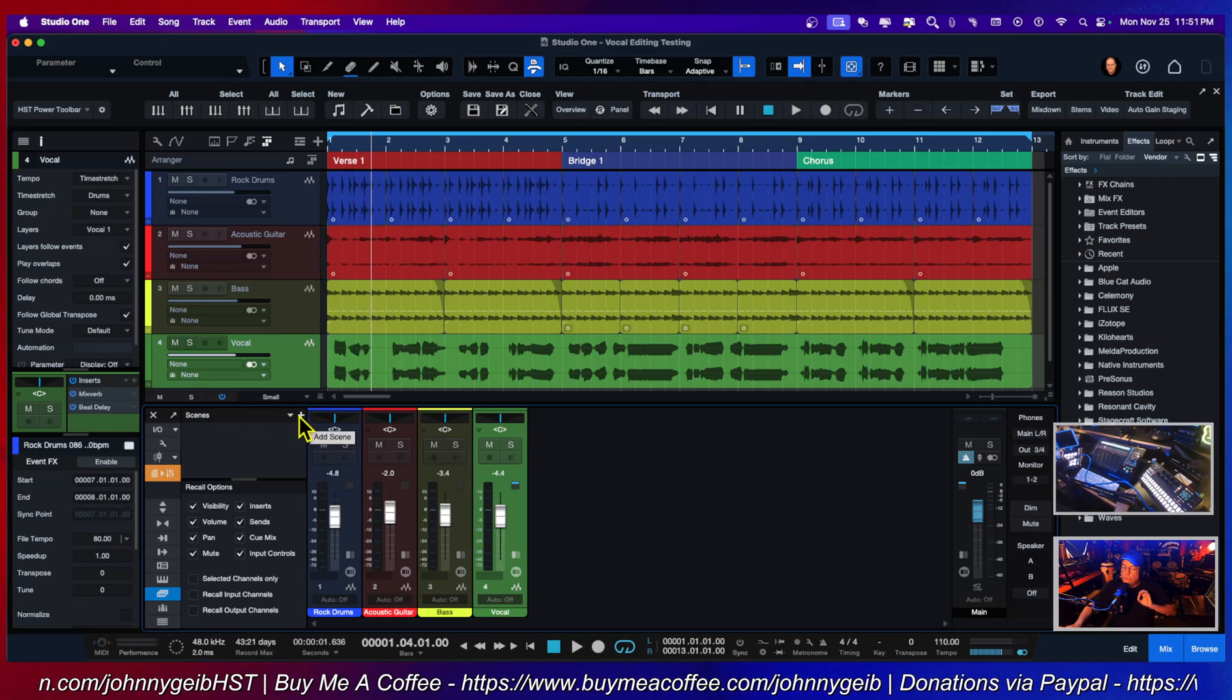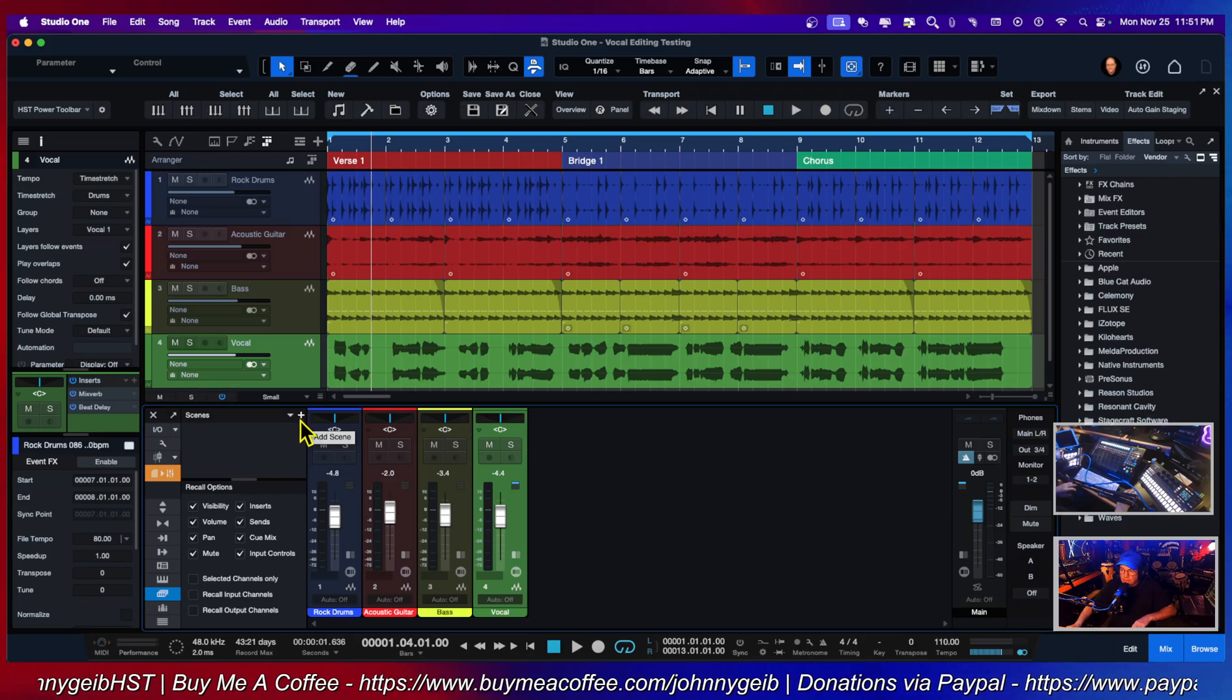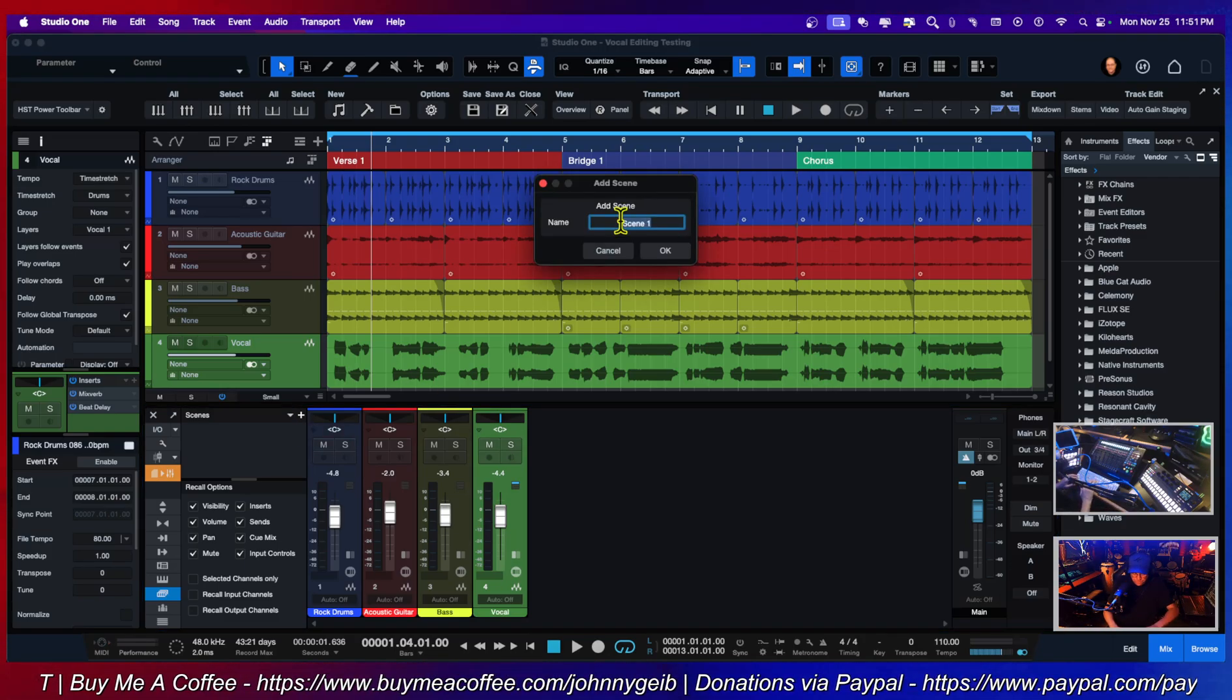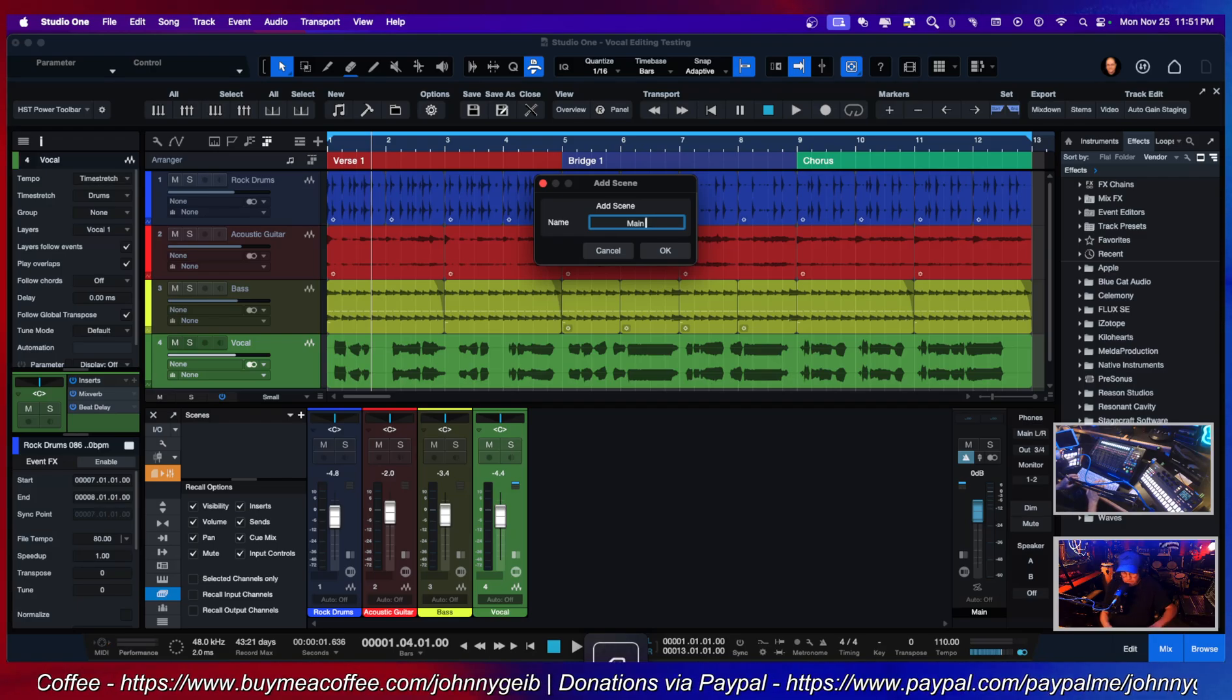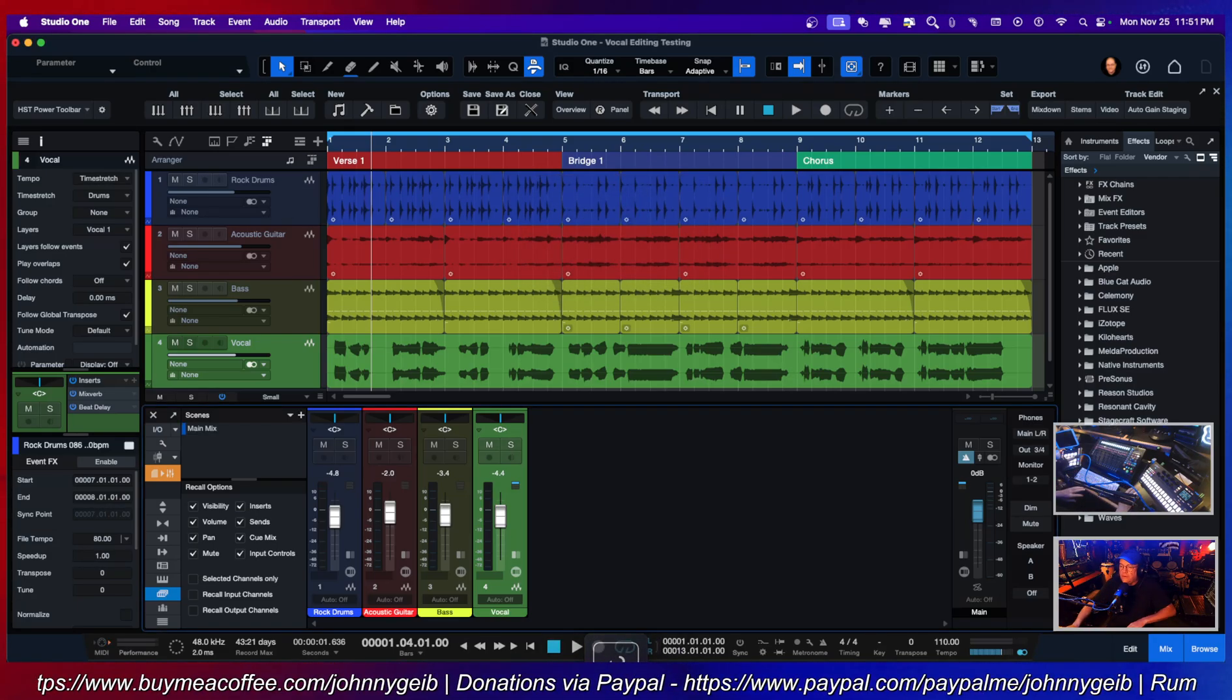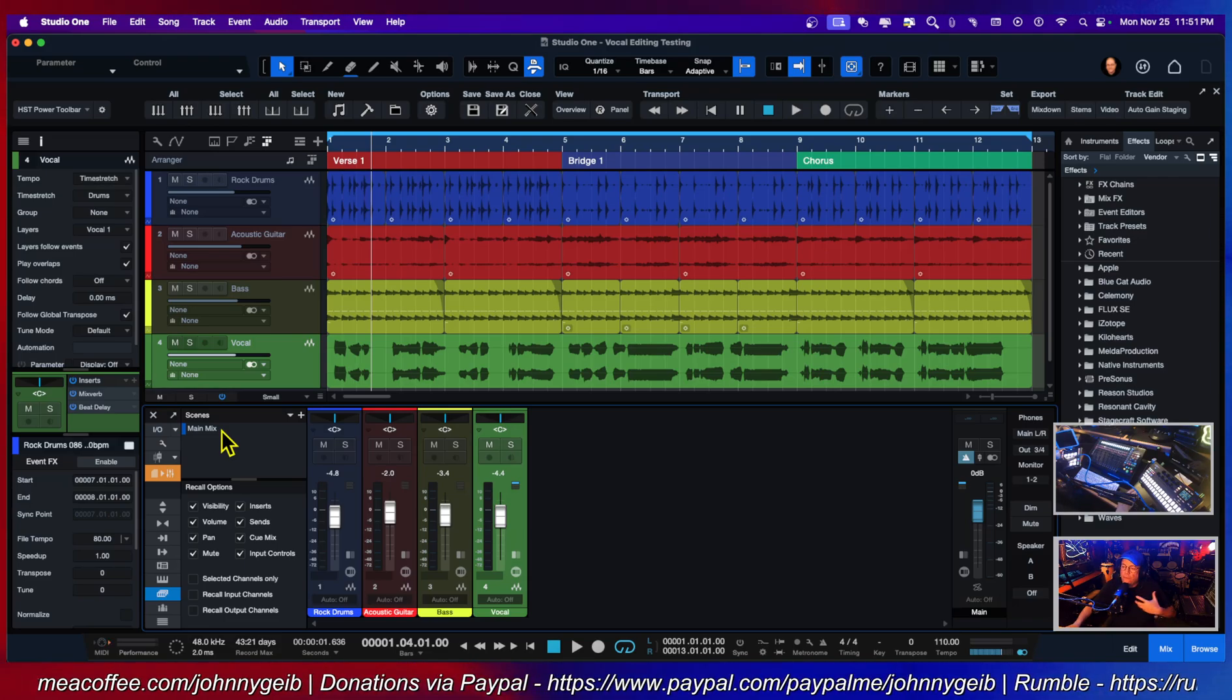Alright, so the first thing we want to do is create a main mix. I'm going to hit the plus sign and name it 'main mix'. So this one will always be here and be ready for me to go back to.